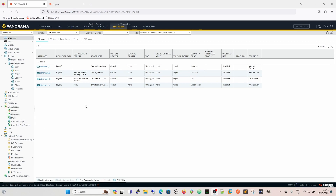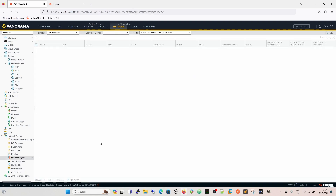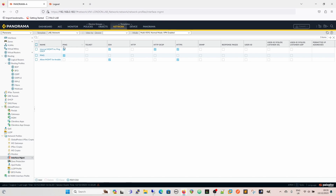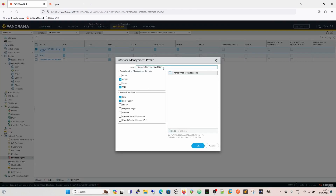To find it, go to Network and then Interface Management, and we've got the management profiles here. If we click into this one we can see it's the internal management including ping and OCSP. For administrative management services — HTTP, HTTPS for the web UI, and Telnet and SSH for CLI access — HTTP and Telnet are not ticked, which is best practice. You wouldn't normally use Telnet or HTTP for any plain text access to the firewall.